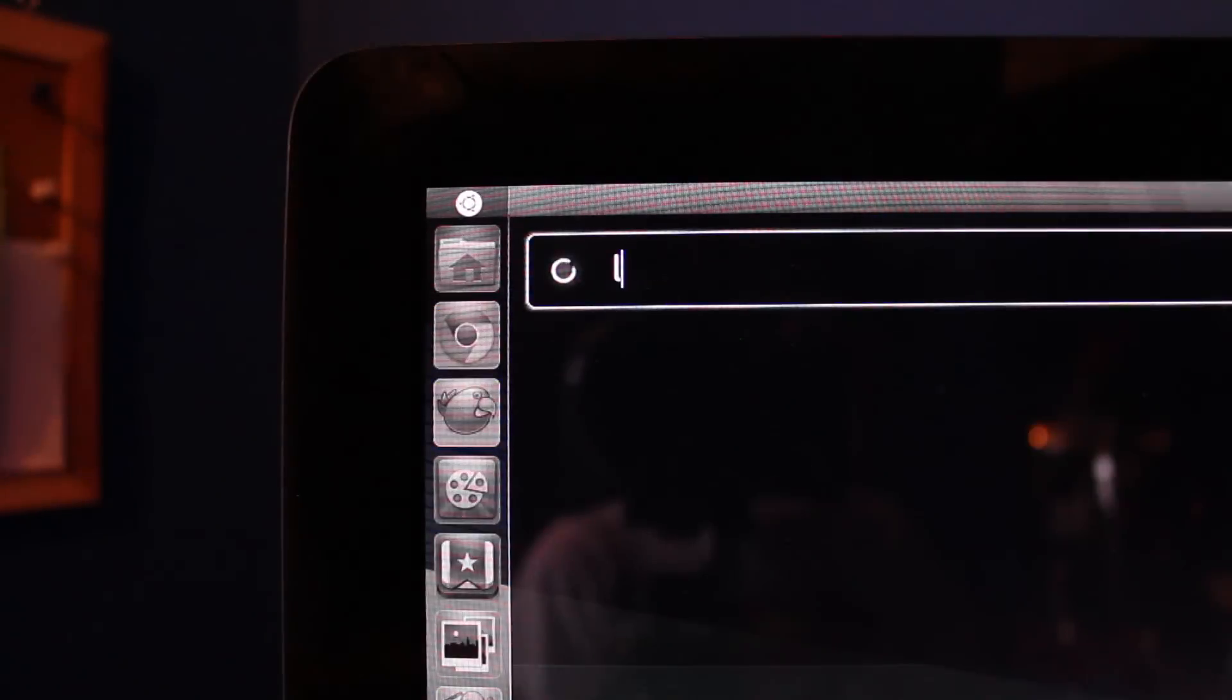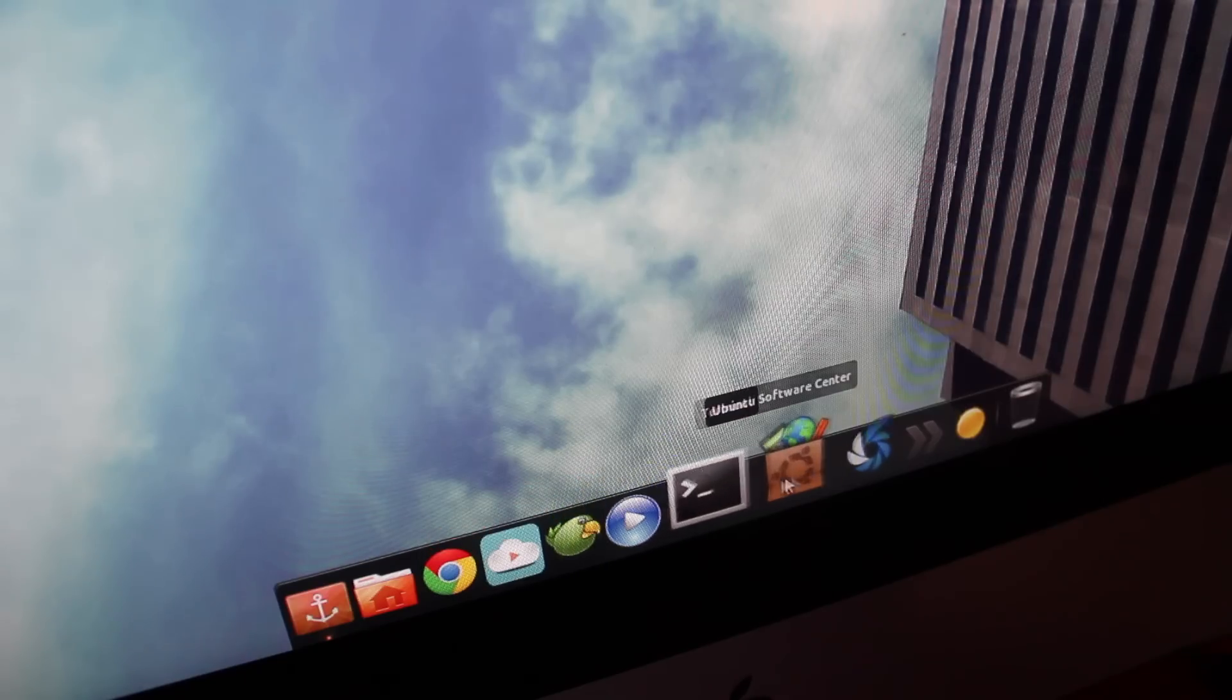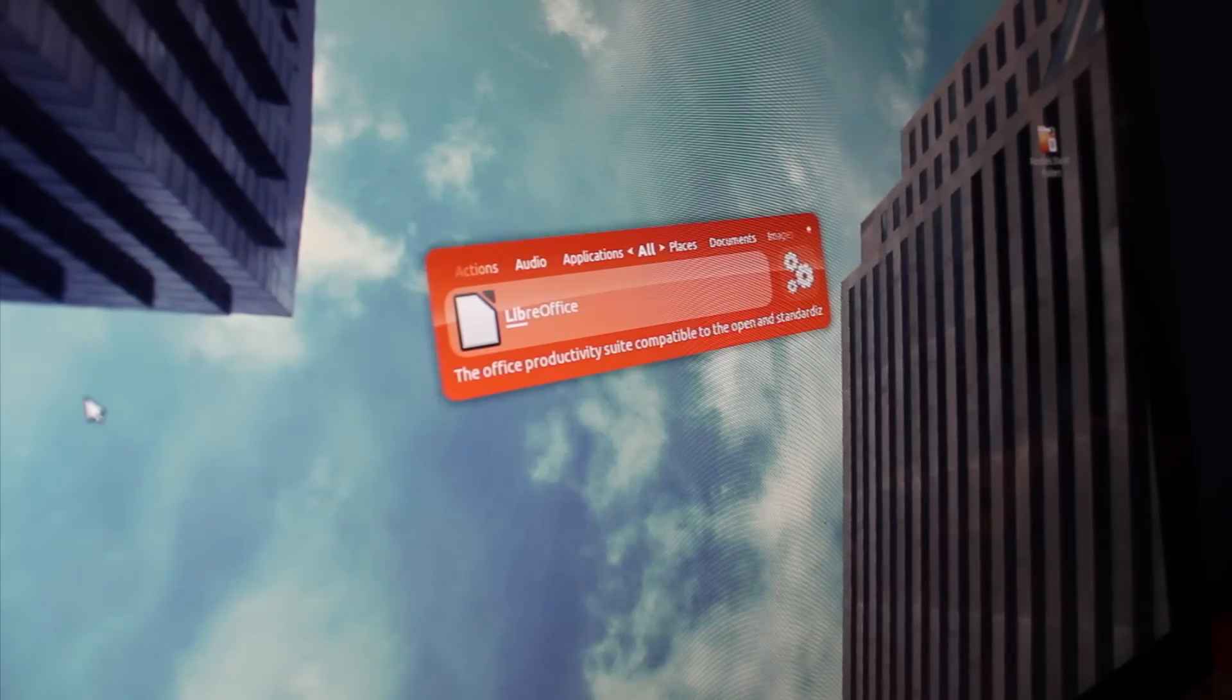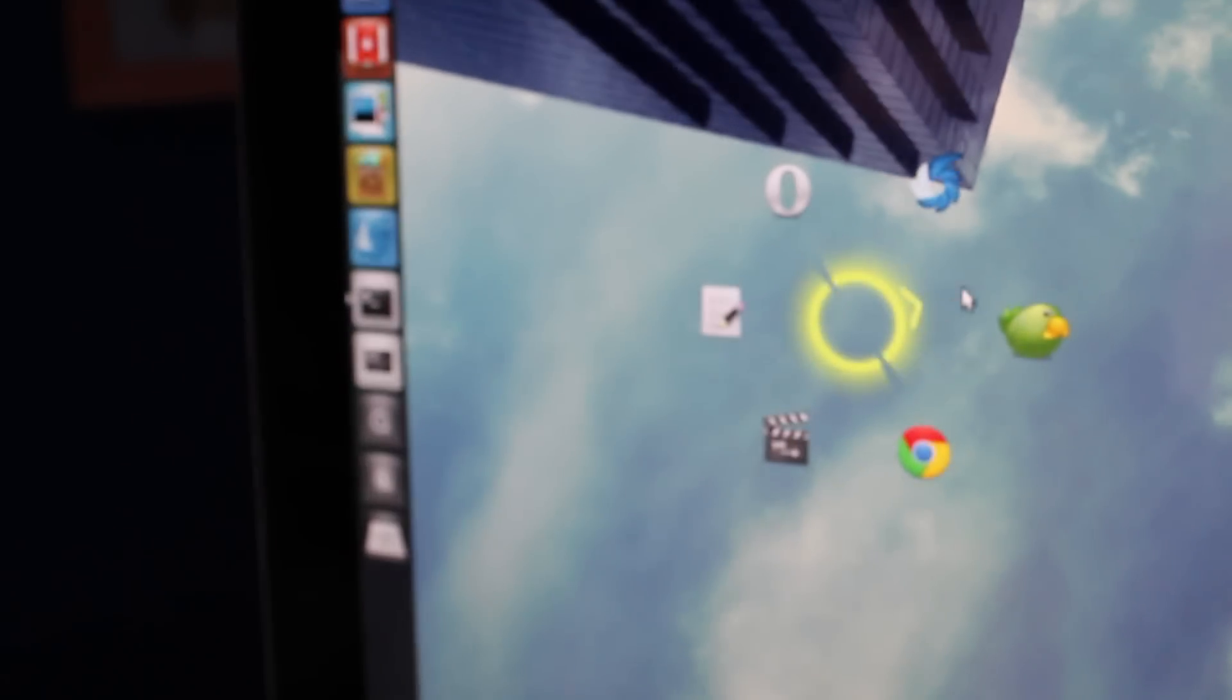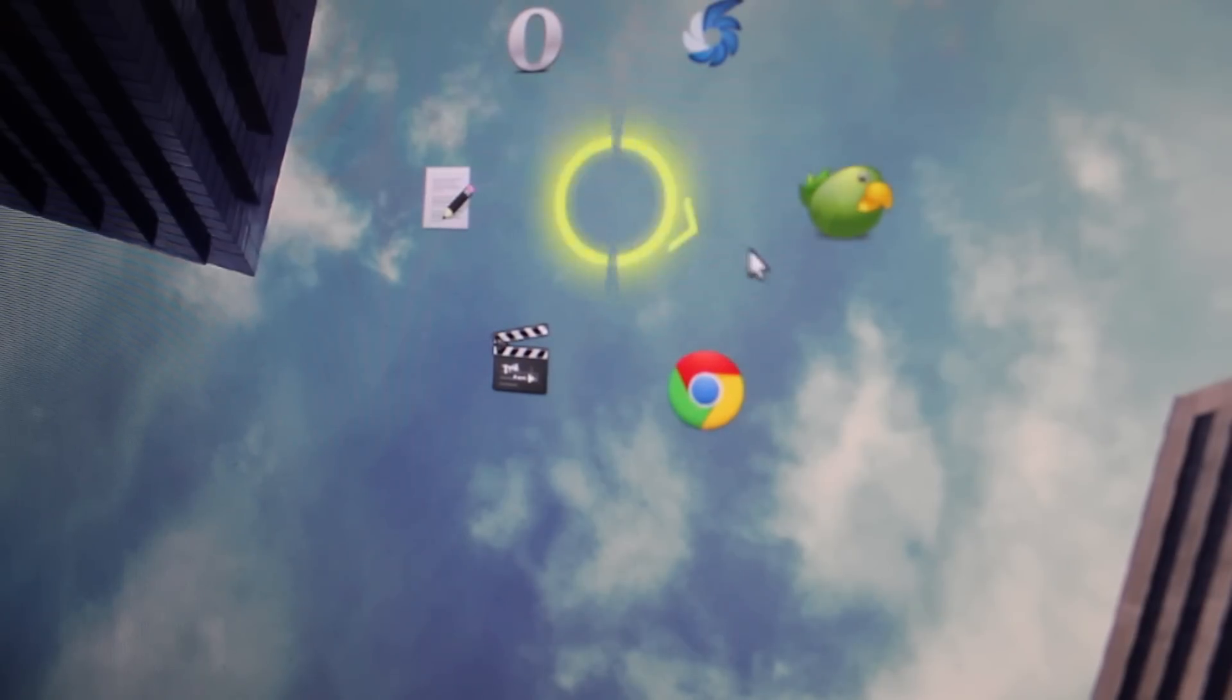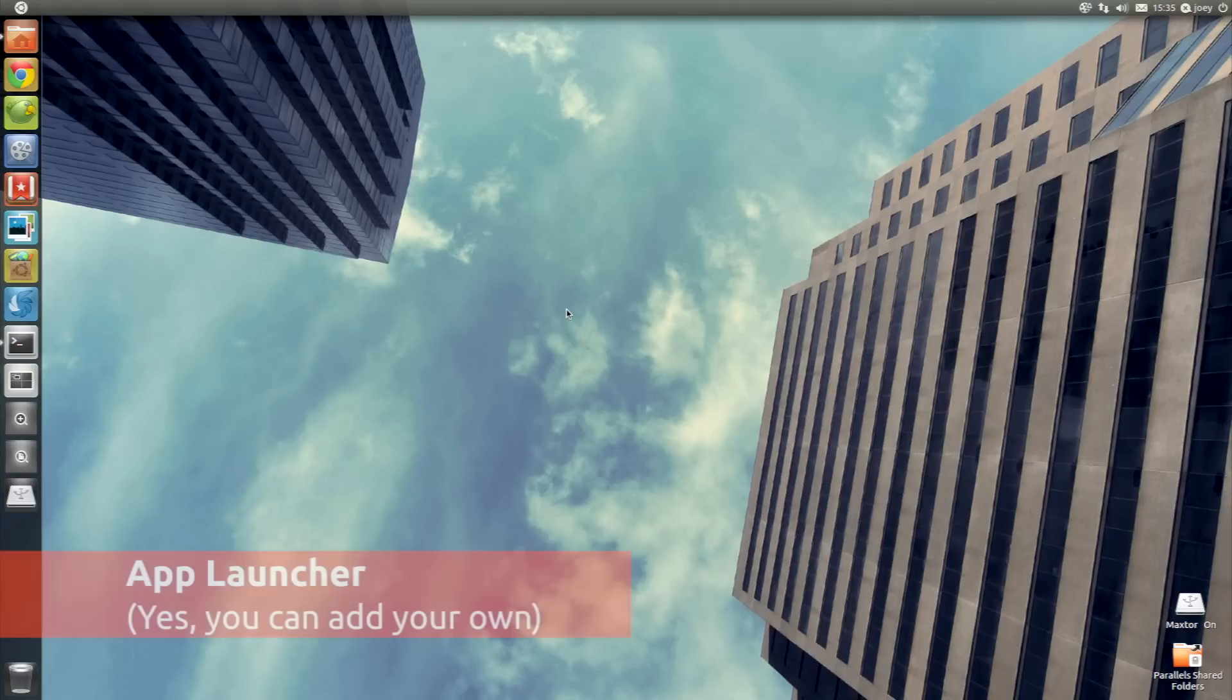There are already a multitude of ways to open applications on Linux, ranging from dashes and docks to menus and keyboard friendly launchers. Wanting a slice of the launcher action is GnomePy, a keyboard based application launcher with a unique circular interface.